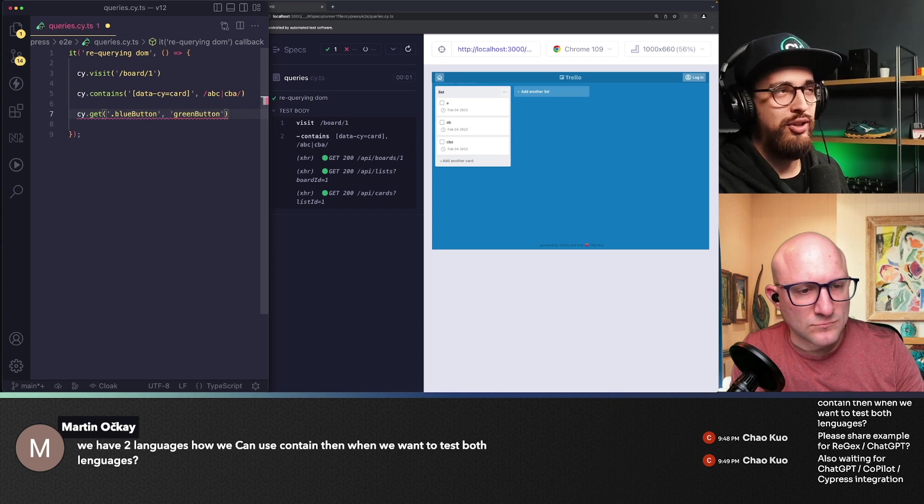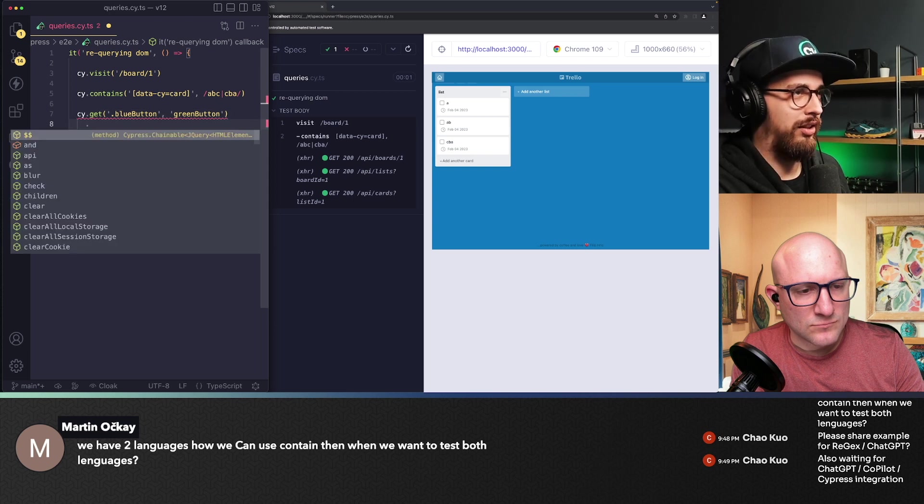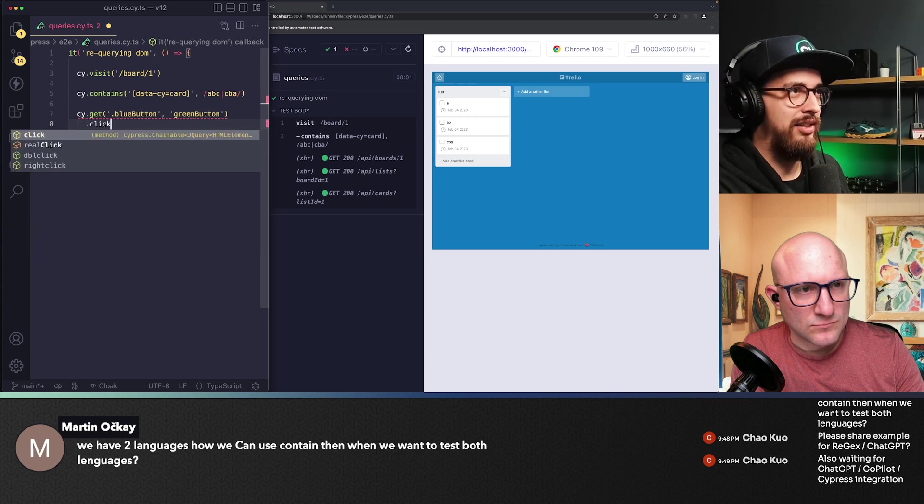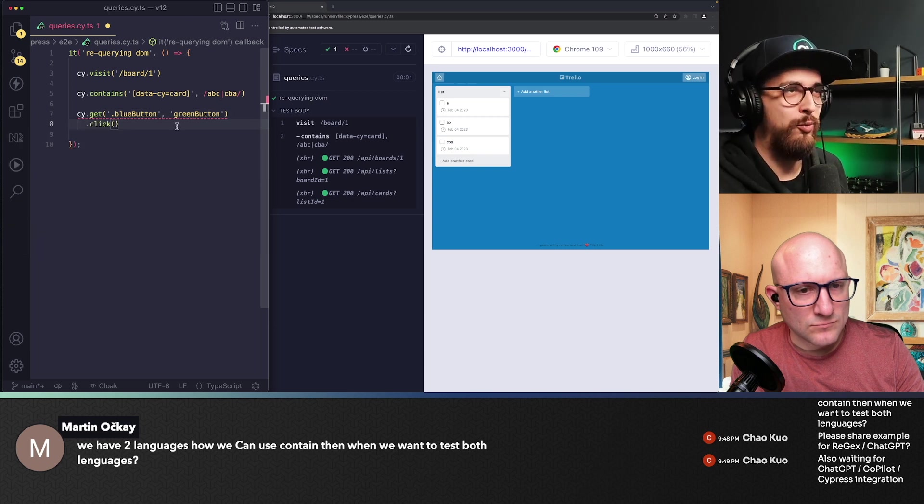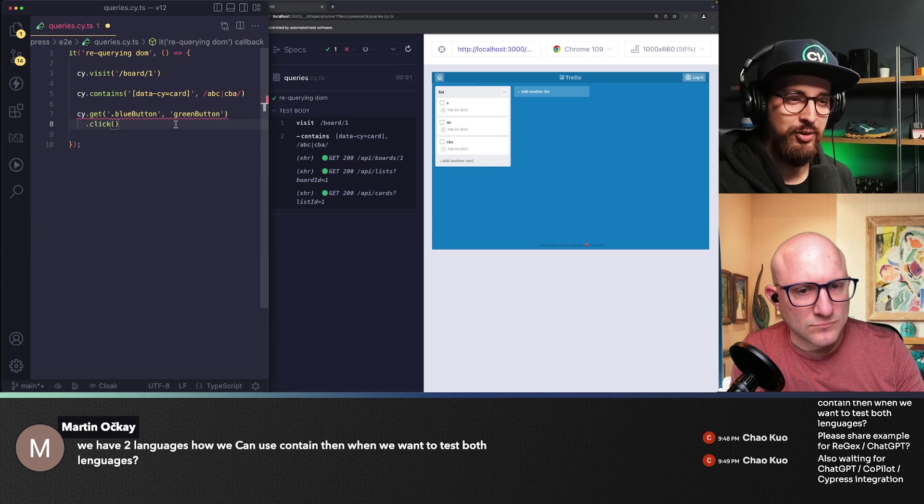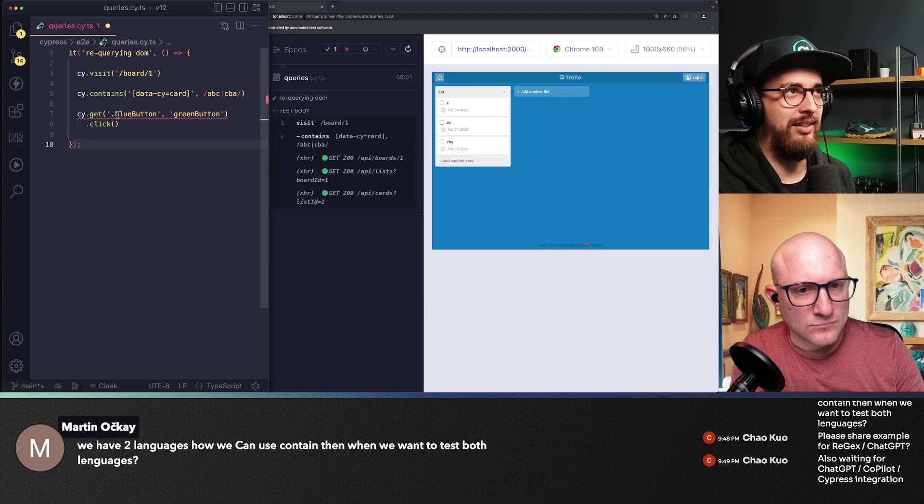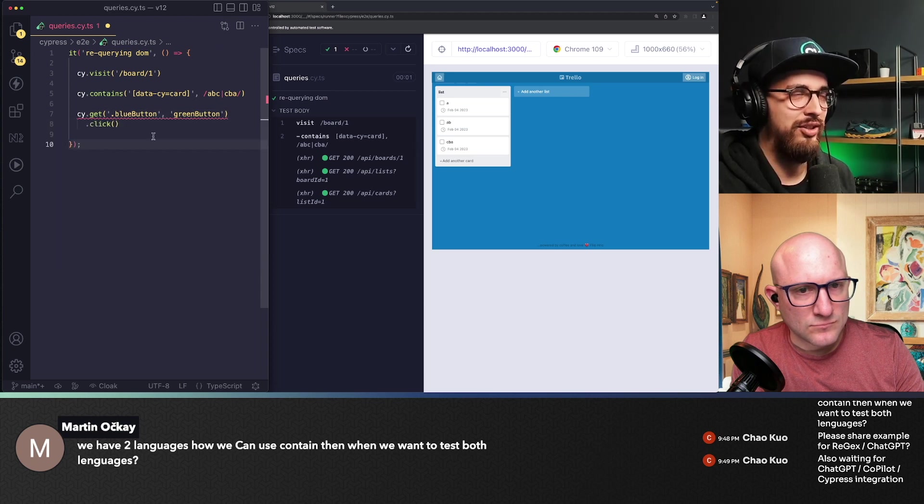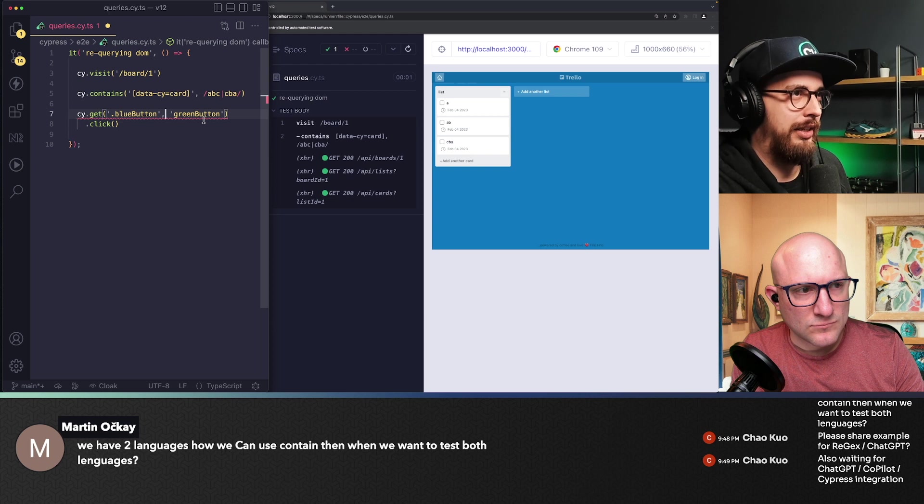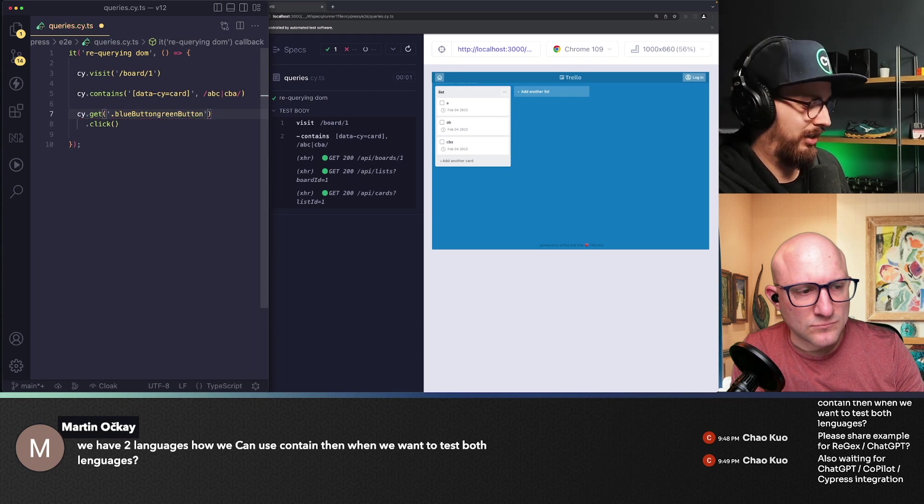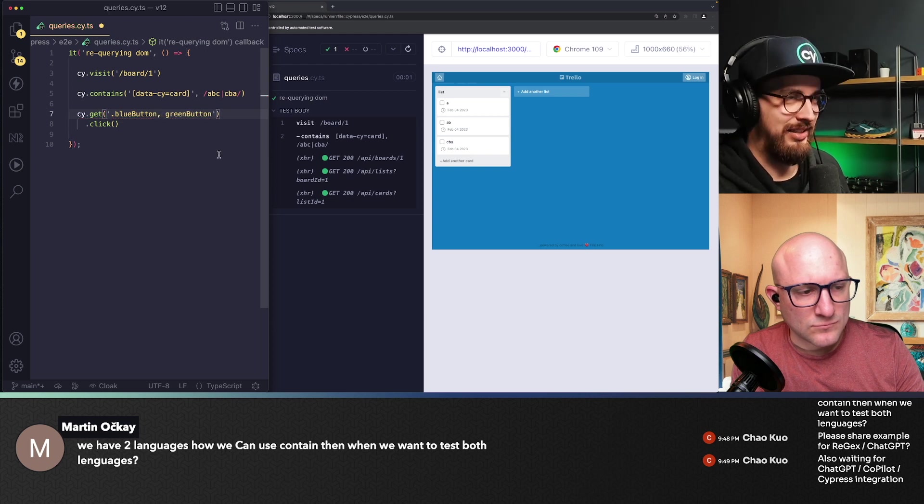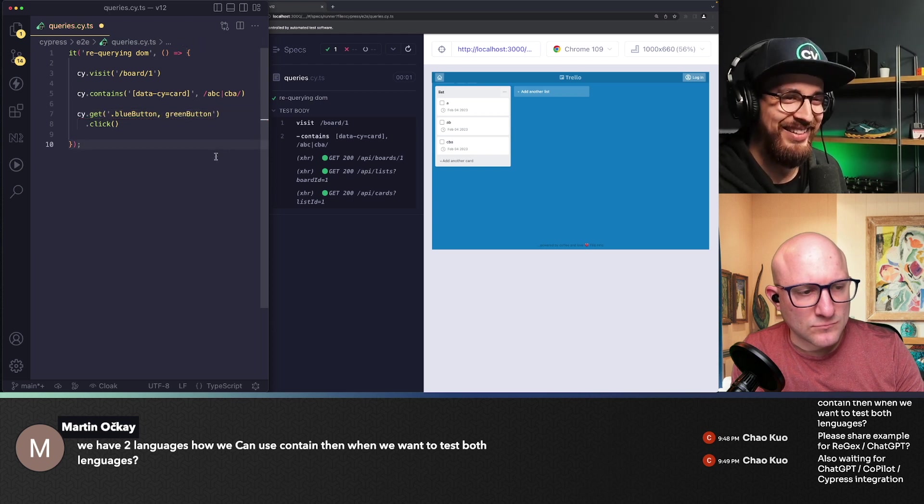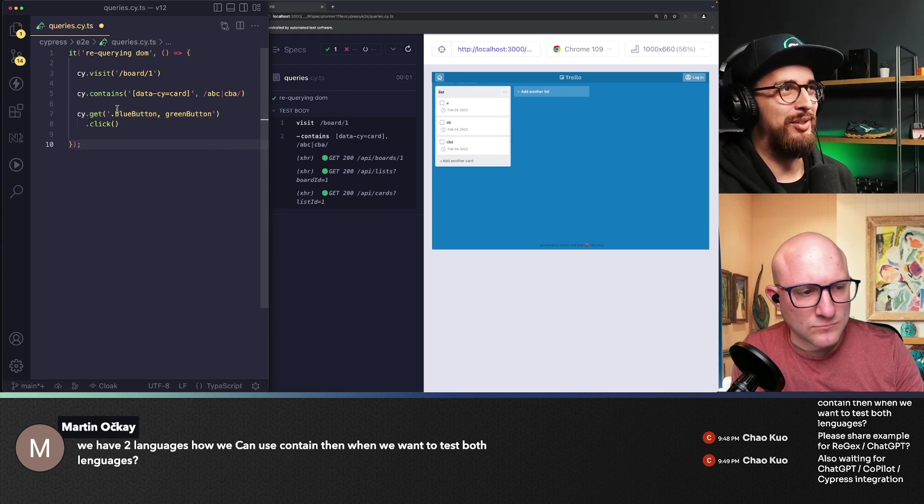And since you know that you will always only have one on your page, then you can do it like this. Wait, not like this. Sorry. Like this, like this.